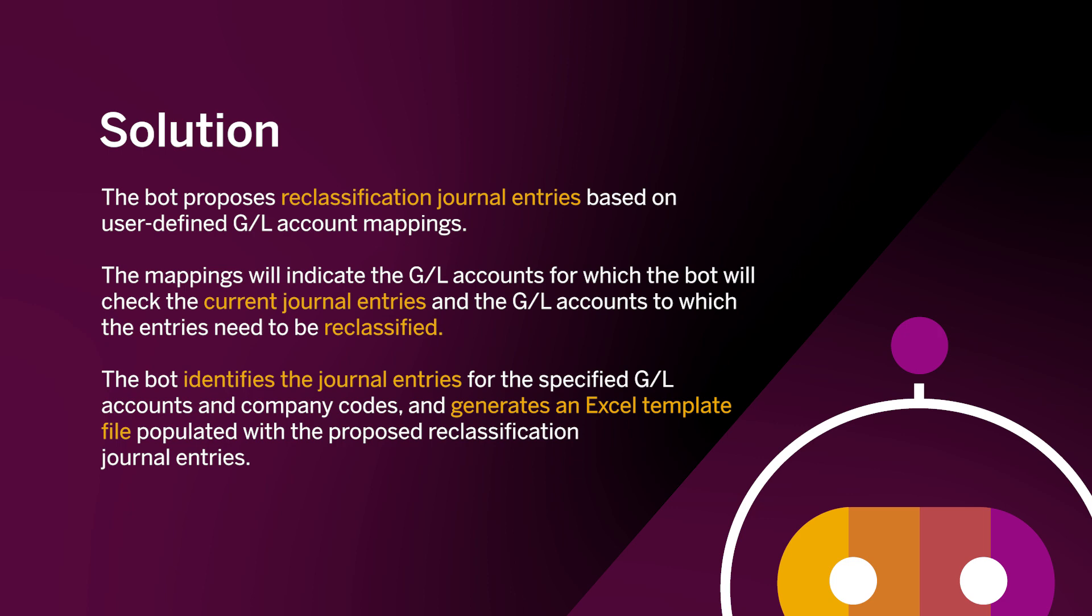The bot identifies the journal entries for the specified GL accounts and company codes and generates an Excel template file populated with the proposed reclassification journal entries.